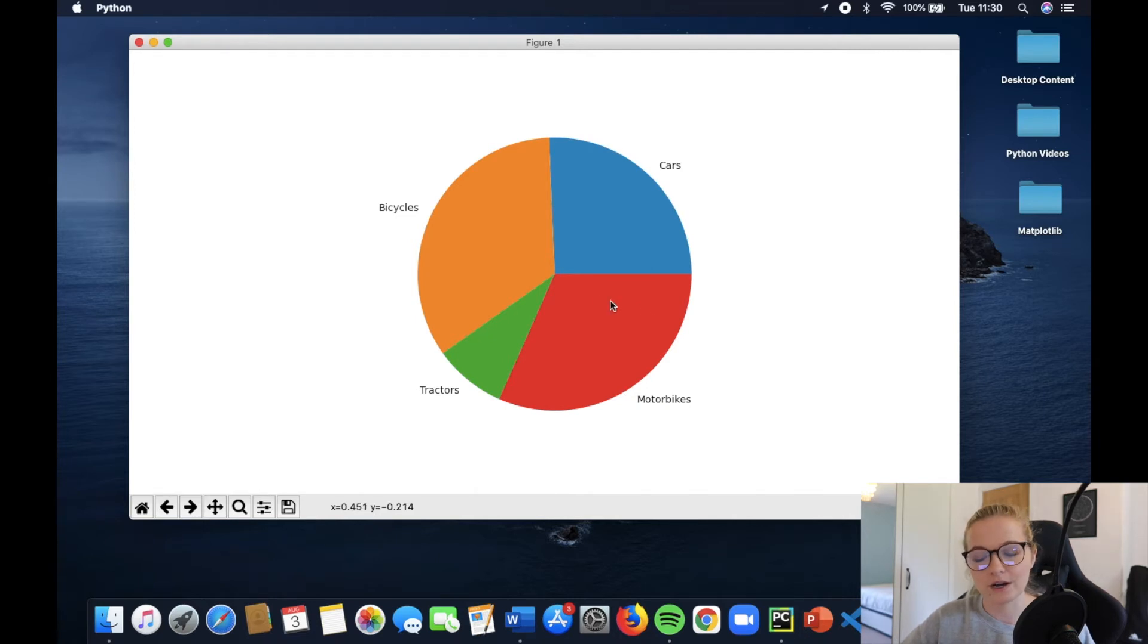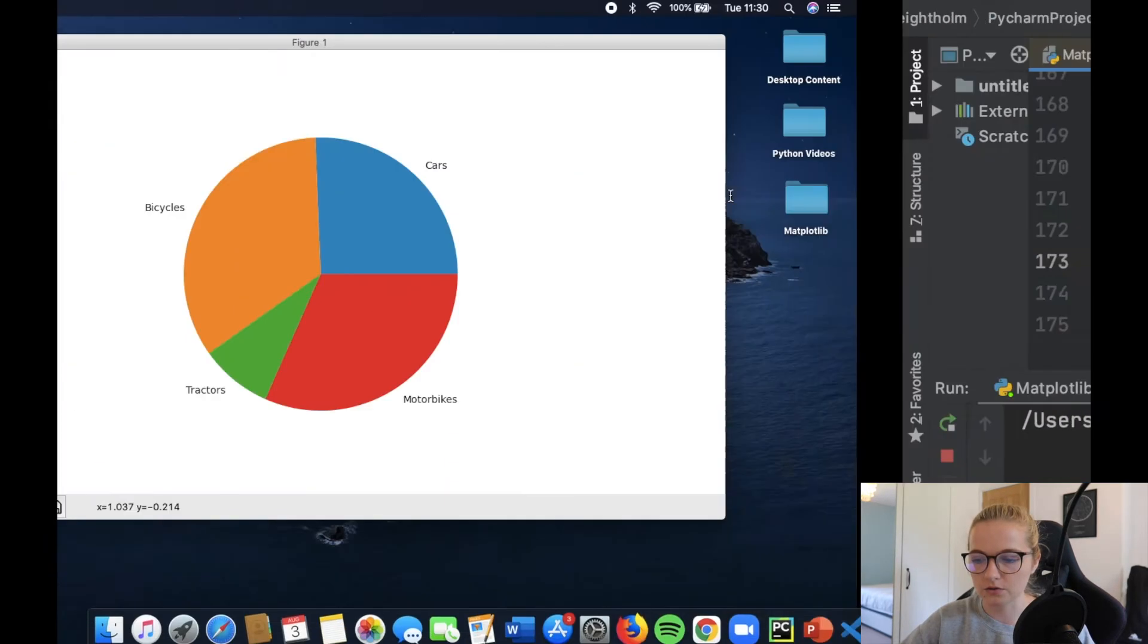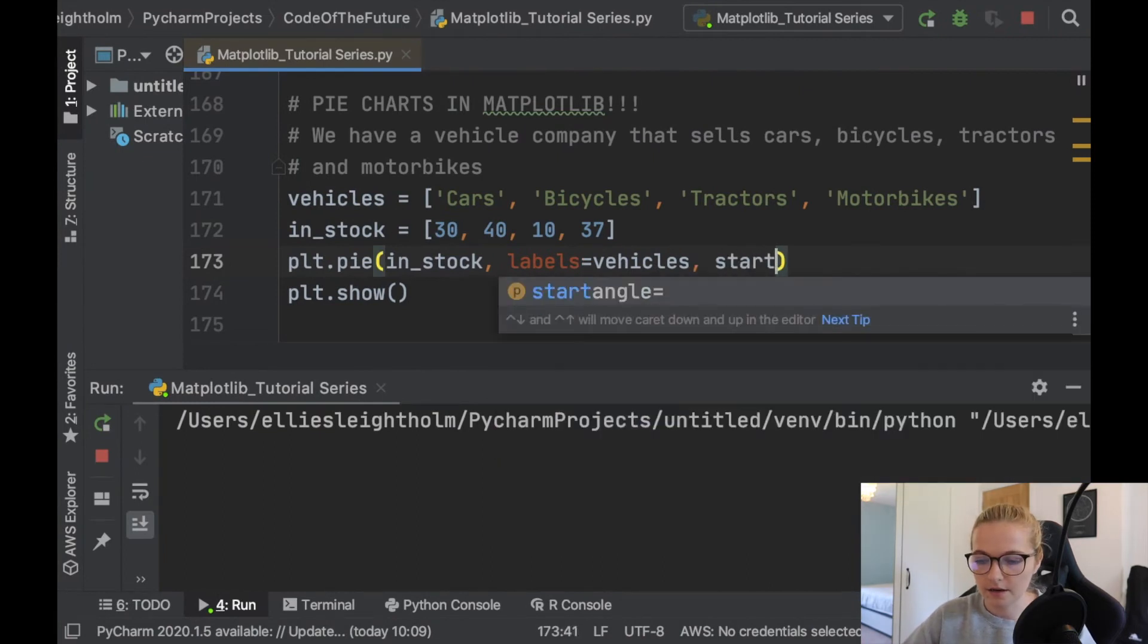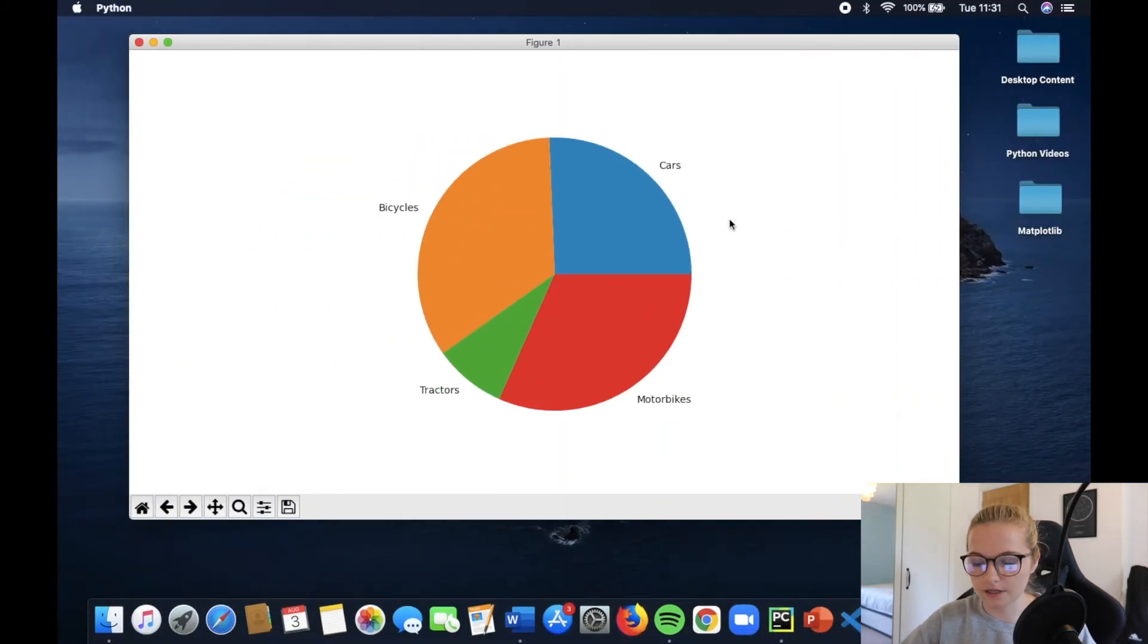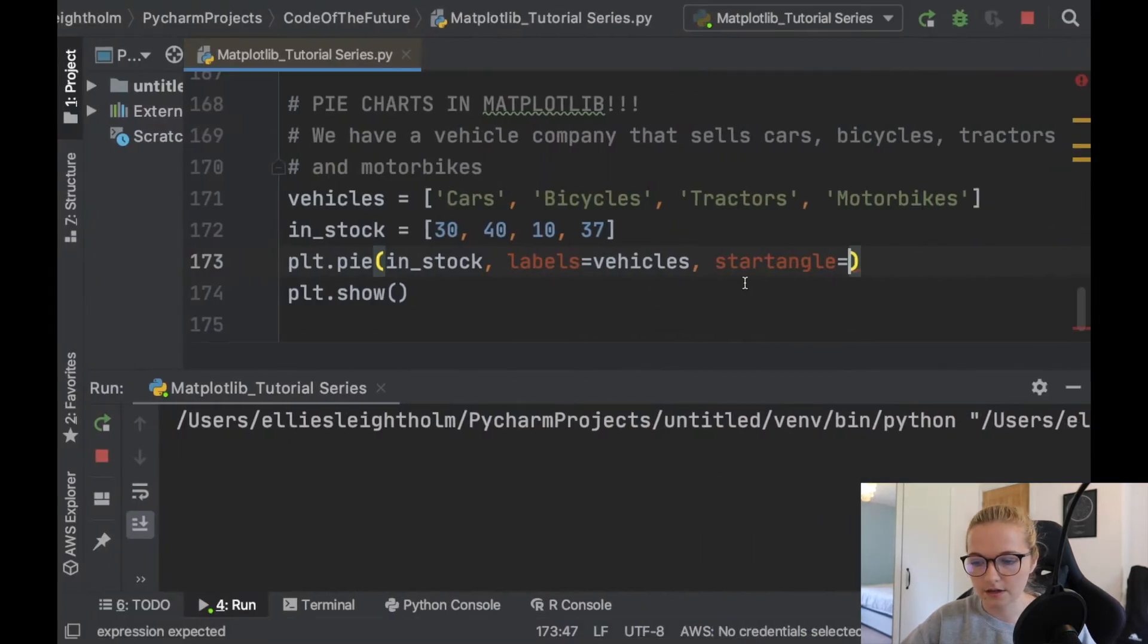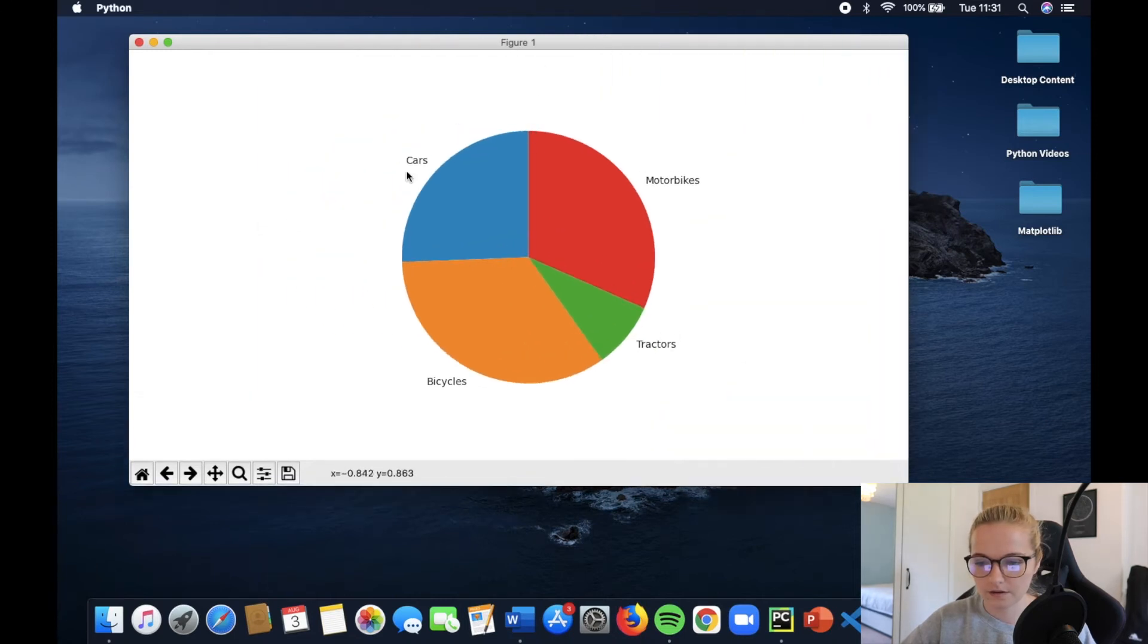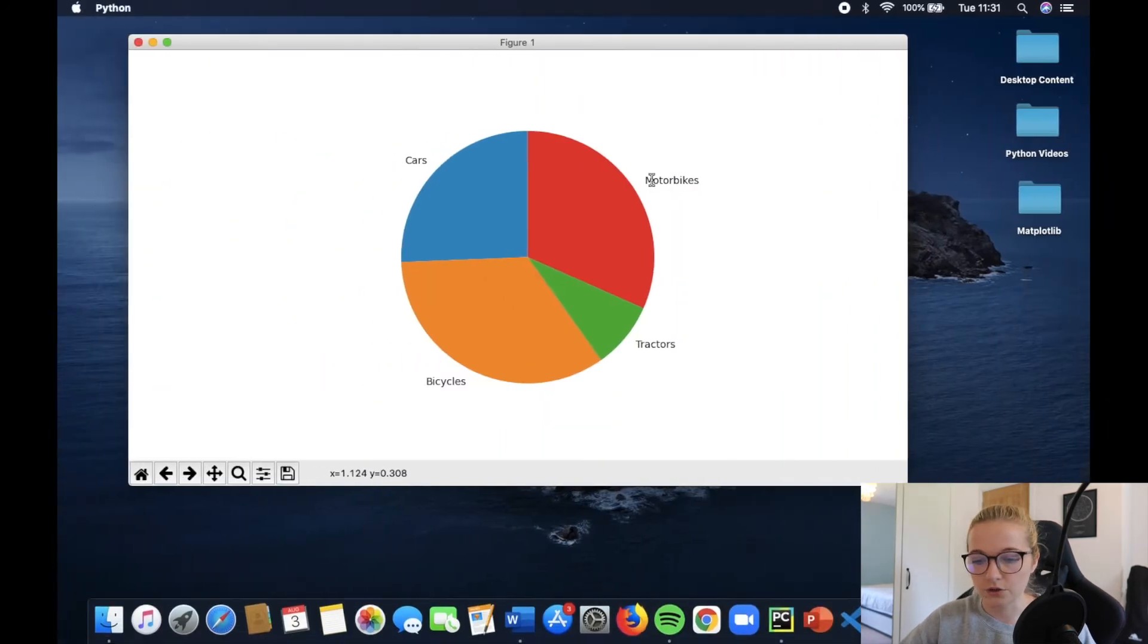Now something to mention with pie charts is that they always start from this section here. So it will always go along this line here, and it will go around this way. So notice we have cars, bicycle, tractors, motorbikes. That is just the default setting, and the way that you overcome that is by just changing here, by saying start_angle, and let's say we want it to be at 90 degrees. So here this will be 0 degrees, and then round 90, then another 90 is 180, another 90 is 270, and then back to here. So let's say we want it to start from up here at 90 degrees. So we'll just say 90. We'll rerun this. Let's have a look what happens. Awesome. So it started from 90. So we have cars, bicycles, tractors, motorbikes. So that's how you change the angle.